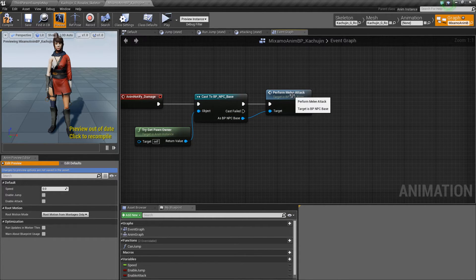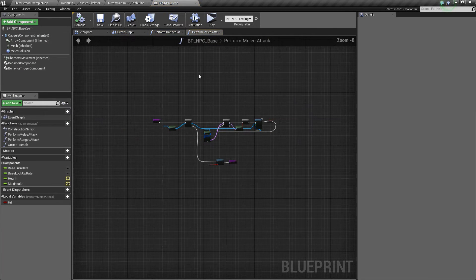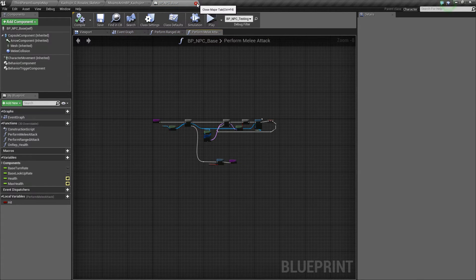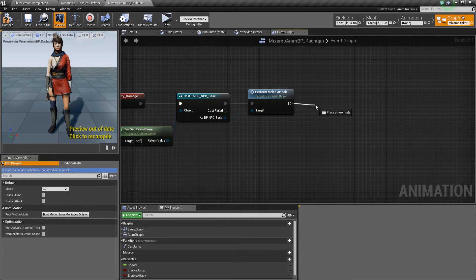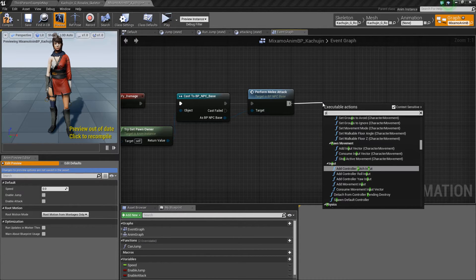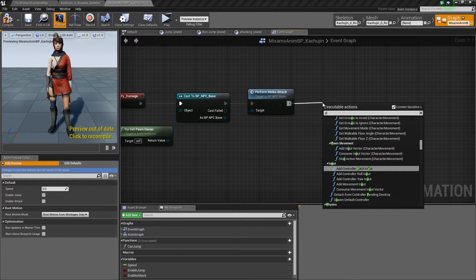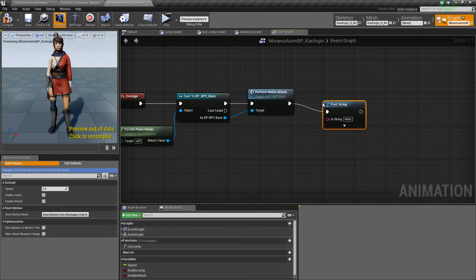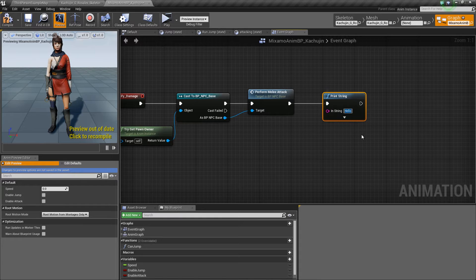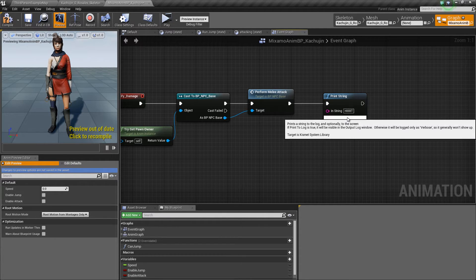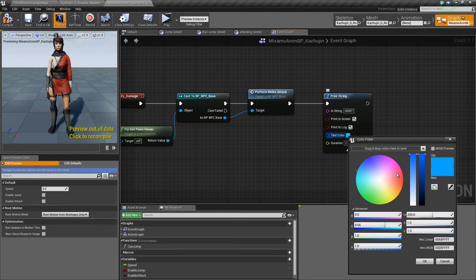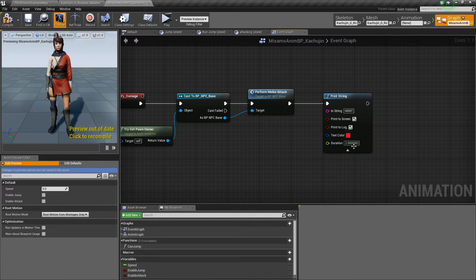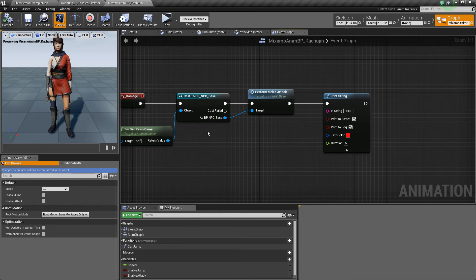If you open this up, you can see it's actually the logic for doing melee attacks. So just so we know that it actually does damage, I'm going to print a string right here that says hit, and let's change the color so we can see it better. Hit compile and save.